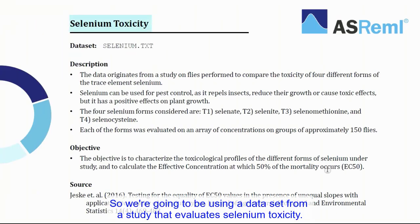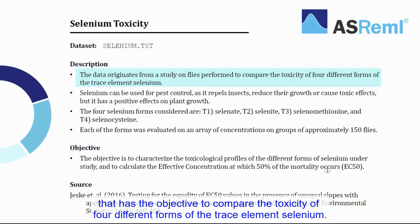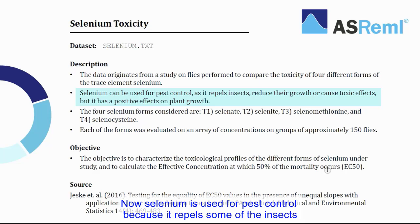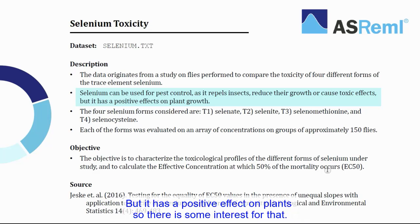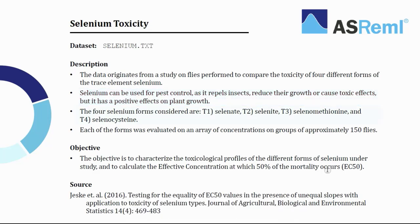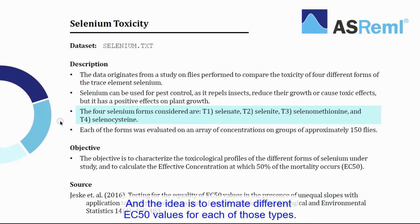So we're going to be using a dataset from a study that evaluates the selenium toxicity. This dataset comes from a study on flies that had as an objective to compare the toxicity of four different forms of the trace element selenium. Now selenium is used for pest control because it repels some of the insects, but also reduces their growth or causes toxic effects, therefore inducing mortality. But it has a positive effect on plants, so there is some interest for that. In this study, four forms of selenium are considered, T1, T2, T3, and T4.